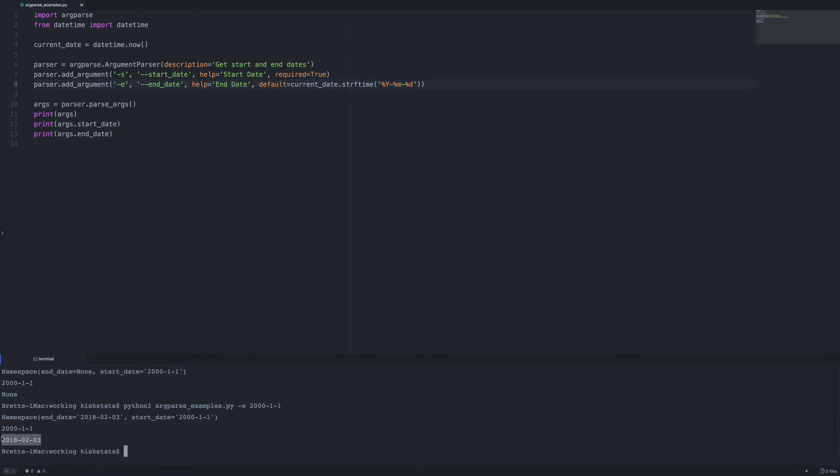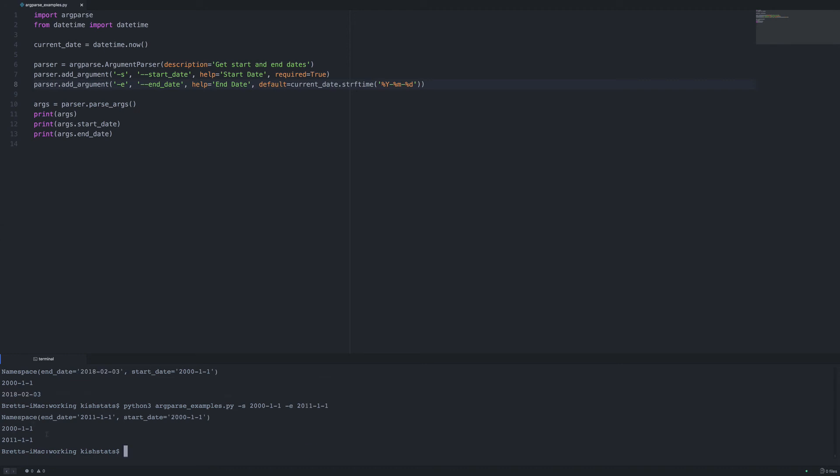So yeah, now we have a current date as our end date because that was the default and we did not pass any specific end date. If we were to try and do that again, if we passed it in it would not use the default, it would override the default.